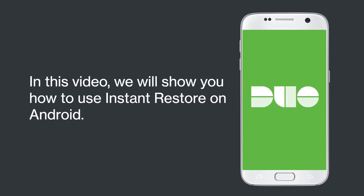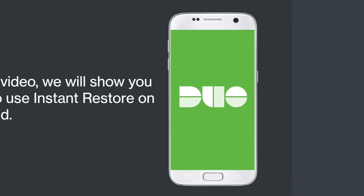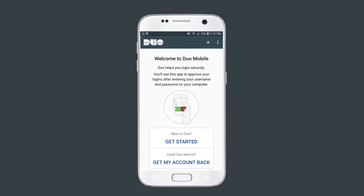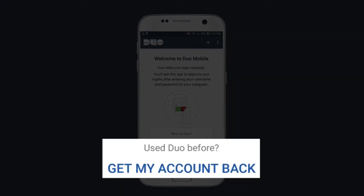In this video, we will show you how to use Instant Restore on Android. With both your old and new devices on hand, download and open Duo Mobile on your new device. Tap Get My Account Back.